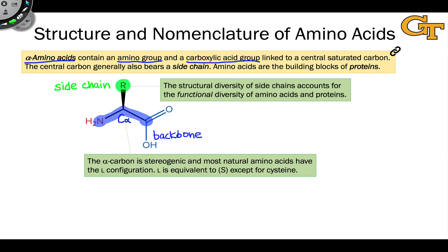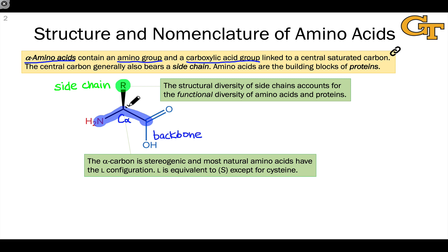It's worth noting that in the majority of amino acids, the alpha carbon is stereogenic — it's a stereogenic center. It's saturated, sp3 hybridized, and it bears four different groups: hydrogen, the amino group, the carboxylic acid group, and the side chain.